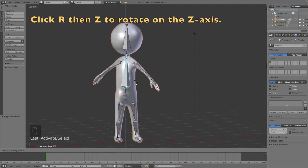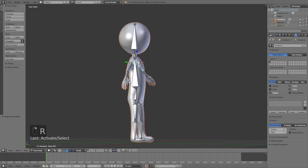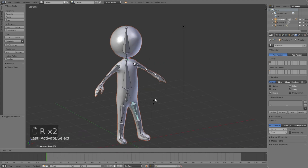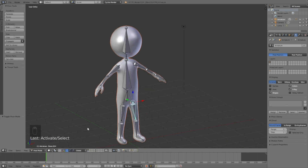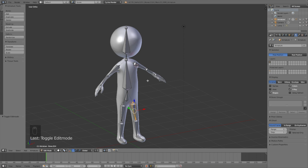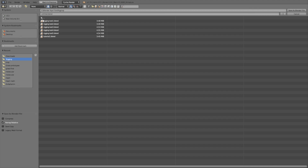Go to Pose Mode and you'll now be able to make a limited animation using this rig — you can rotate the arms, legs, head, and body, but you can't make it walk yet (that's for another tutorial). In this quick tutorial we're going to make the best of what we have, so let's save it before we start animating.